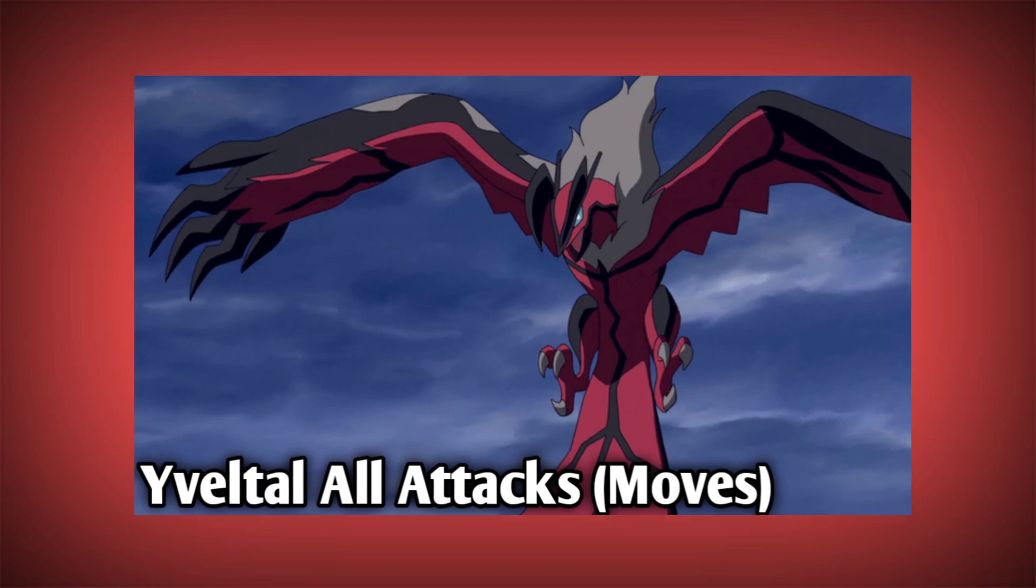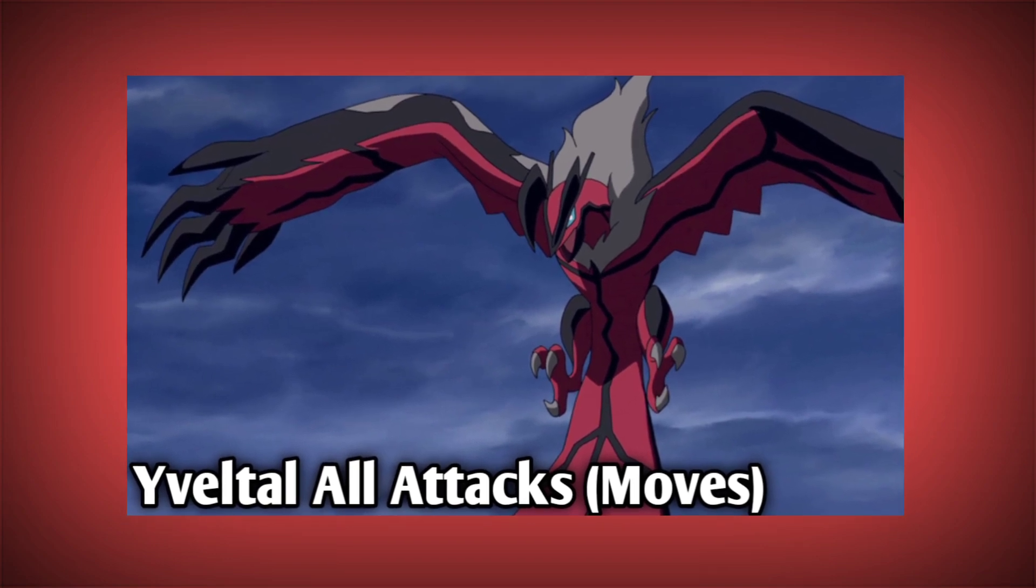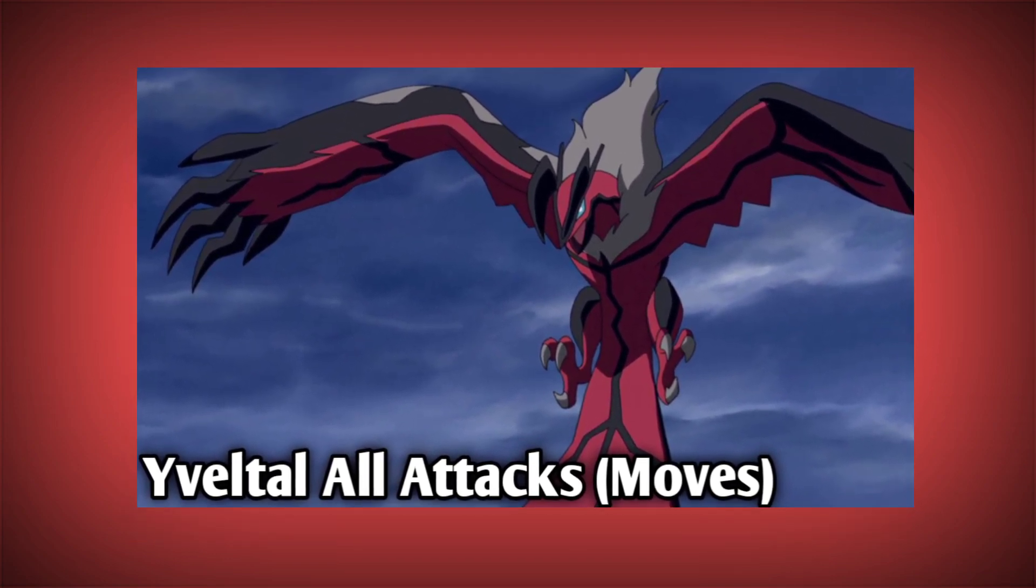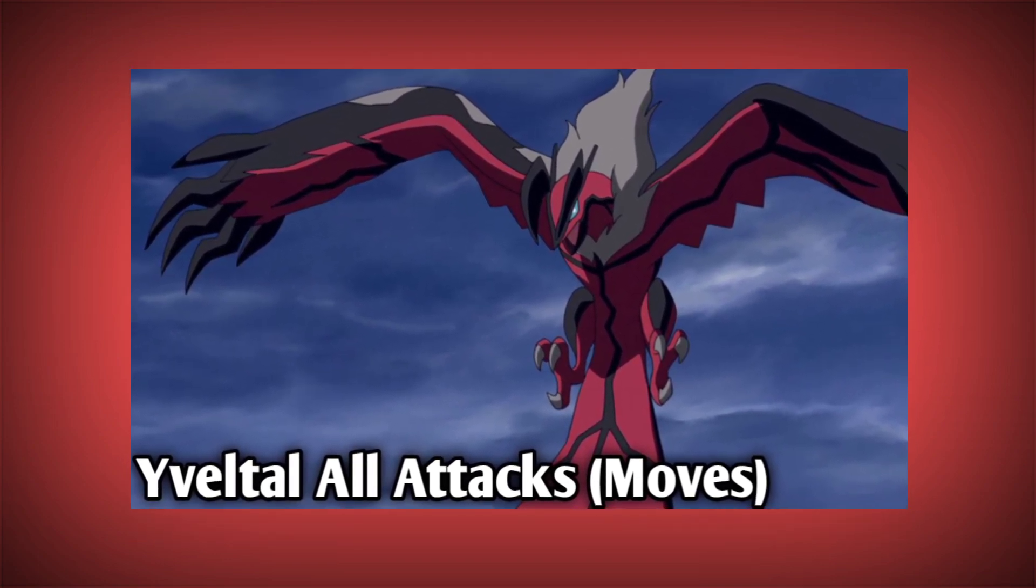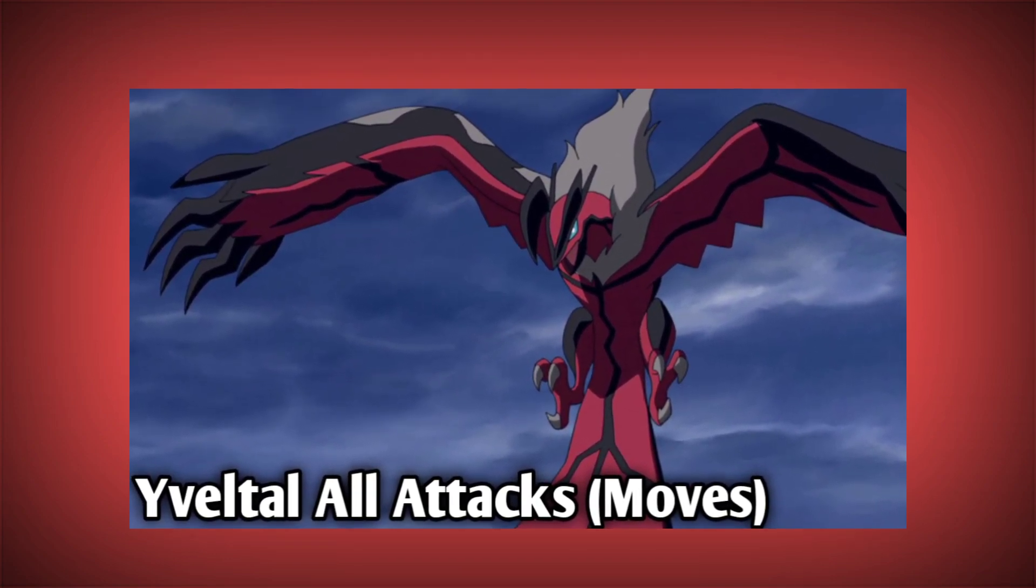All right, hello guys, welcome back to the channel. Back with another video. In this video I want to show you guys Yveltal's all attacks. I hope I pronounced it right because I'm never able to pronounce this Pokemon's name. Anyway, our goal today is to reach 1.61k subscribers, so if you haven't subscribed, please subscribe. And yeah, now let's start.